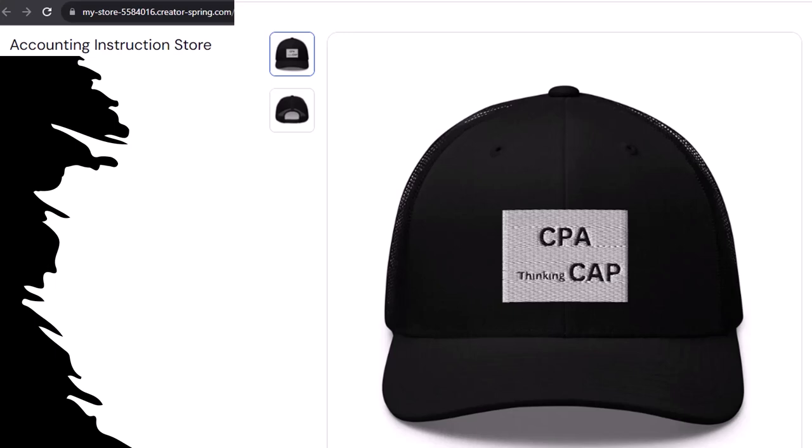Why? Because based on our scientific survey of five people — all of whom directly profit from the sale of these CPA thinking caps — wearing this cap without a doubt increases accounting productivity tenfold. Apparently the hat channels accounting energy from the quantum field ether directly into your head, allowing you to navigate spreadsheets faster. It's kind of like when Neo learns kung fu in The Matrix — at least that's what the scientific survey is saying. So get one.